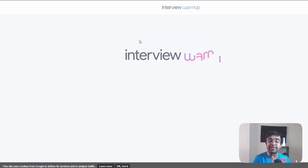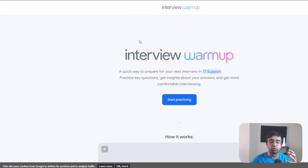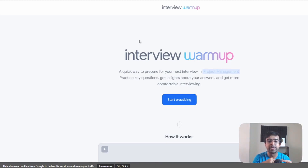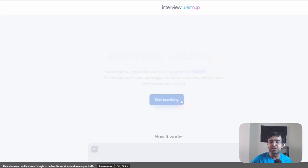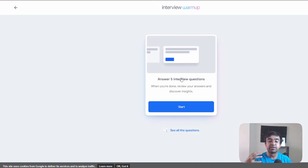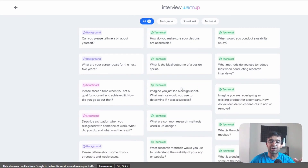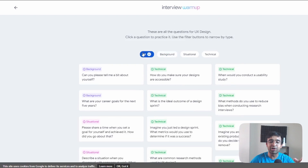The next one is called Interview Warm Up, which I've mentioned in a design news video before. If you're preparing for an interview in IT support, e-commerce, UX design, UI design, or product management, it has mock interview warm-up lessons. You'll get different questions to answer via audio or typing. You can see all the questions in advance so you know what to expect, and even if you don't want to practice, you can just browse the questions.